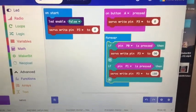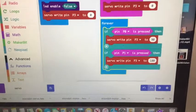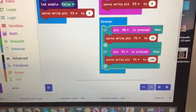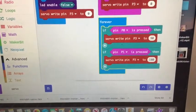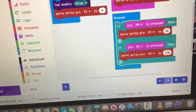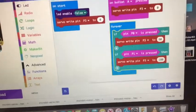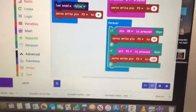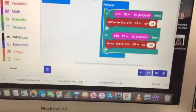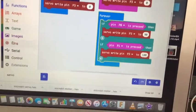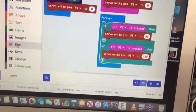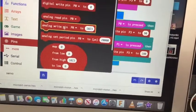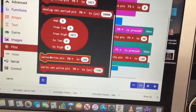And then in my forever statement, I've got two ifs. If pin 0 is pressed, servo write pin to 90. If pin 1 is pressed, servo write pin to 180. Where you get those servo blocks are in the pins. So if you're looking over on the left under pins, you scroll down and there's a servo write pins.